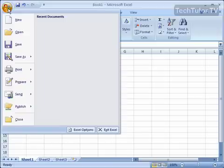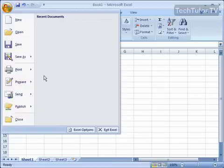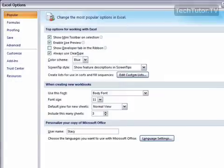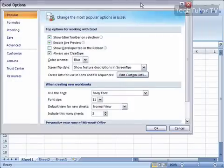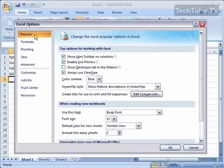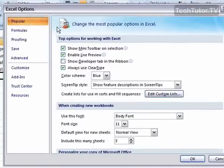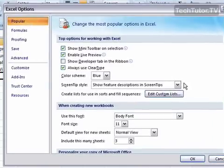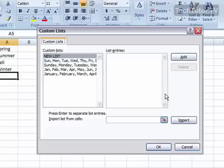To do this, go up to the Office button and then go to Excel Options to open your Excel Options dialog box. Make sure that you're on the Popular tab. Then find the Edit Custom List button. Go ahead and click it and you get the Custom List dialog box.